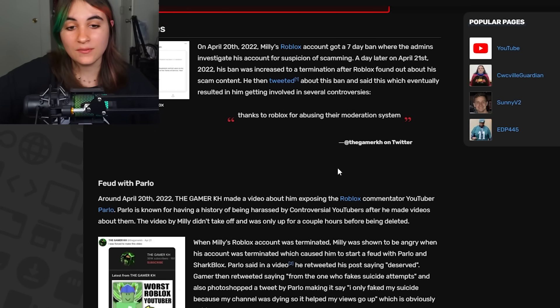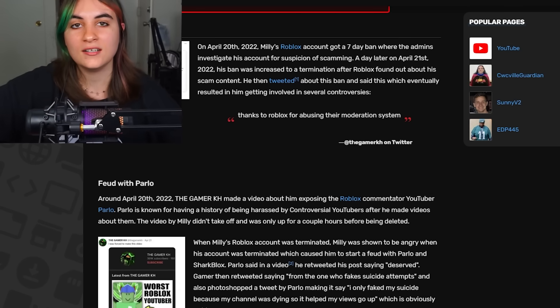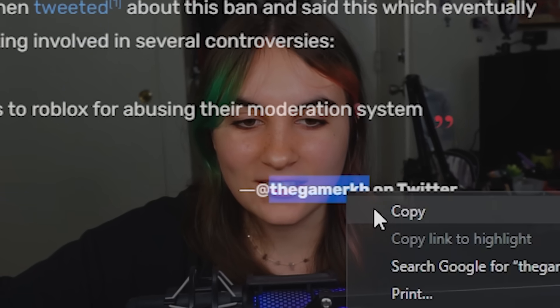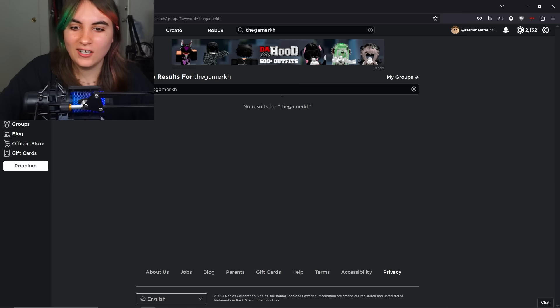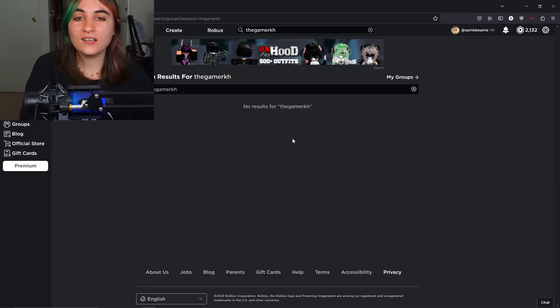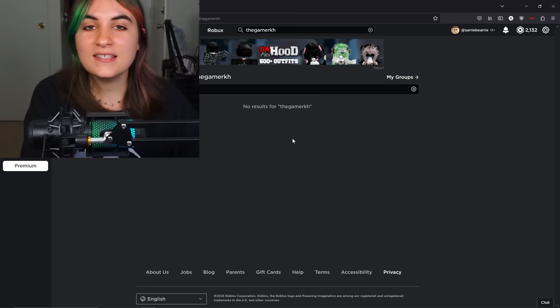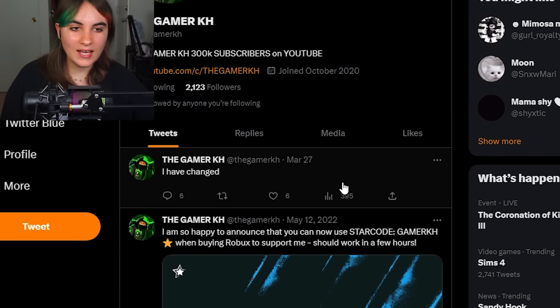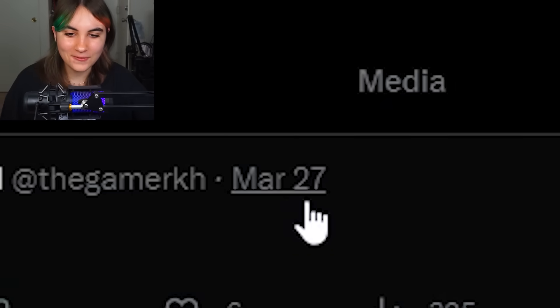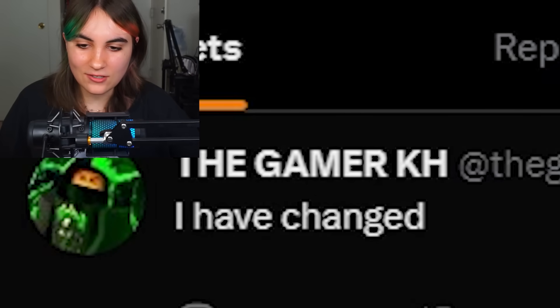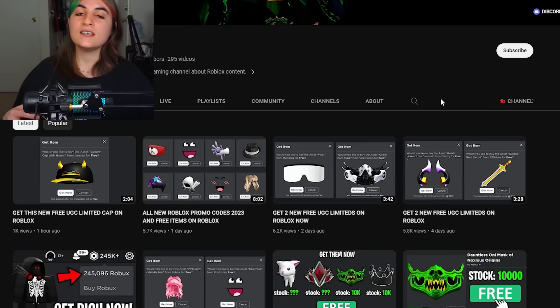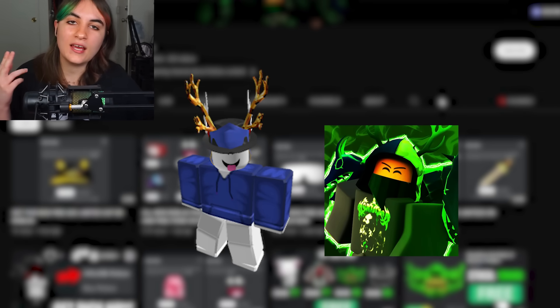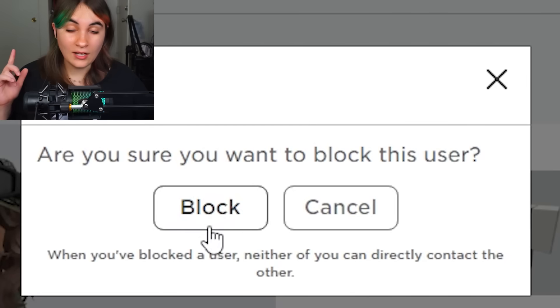He probably made another Roblox account but isn't going to tell the public. A quick search shows no results — when Roblox blacklists your name, that means they really hate you. He apparently has a Twitter, and on March 27th he tweeted 'I have changed.' Have you? I think he's just trolling. If you see an account like Supremacy or The Gamer KH, block them on sight — unless you like getting scammed.